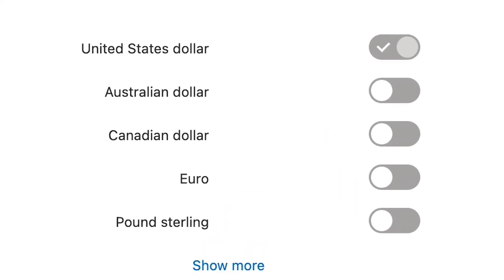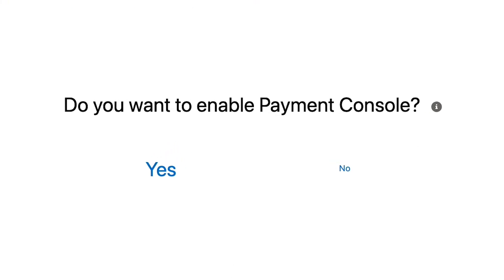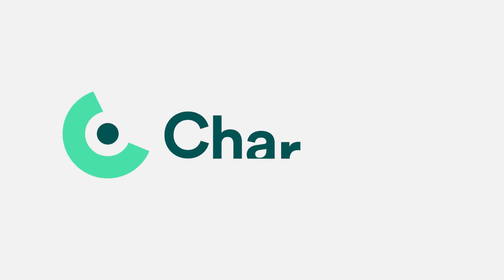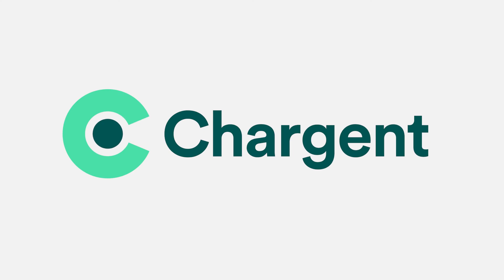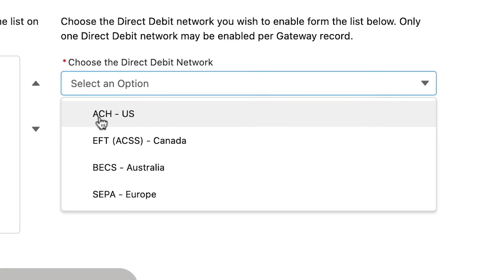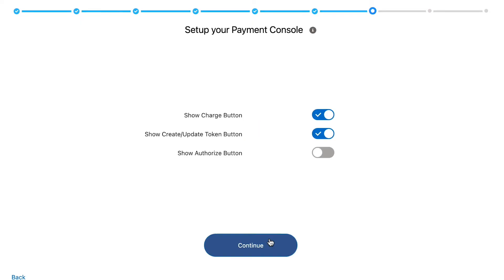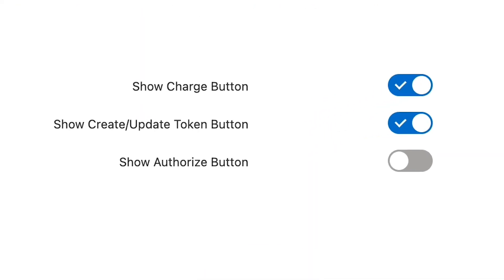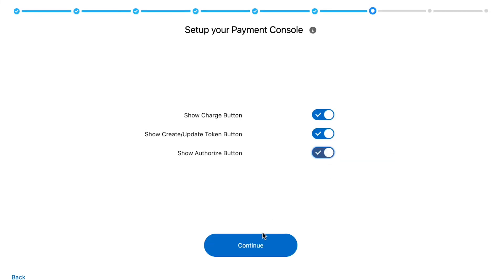Next, select the currency which you will accept and click continue. Click yes to enable the payment console, which is a premium feature included with the platform edition subscription. Not sure if your subscription includes payment console? Reach out to the Chargent support team and we will assist you. Next, select the card types which you will accept and whether you will accept bank account payments and, if so, which network is applicable for your company. The next screen will give you options for which buttons you want on the payment console for your Salesforce users. Select the buttons which apply to your use case and click continue.